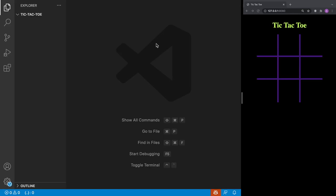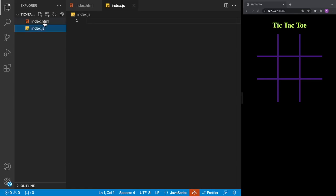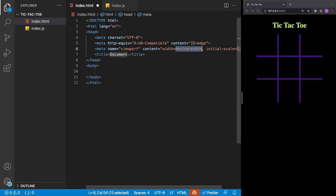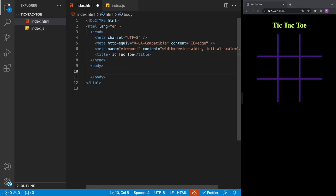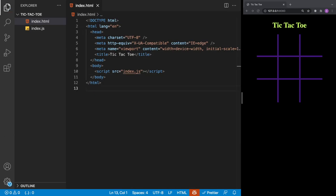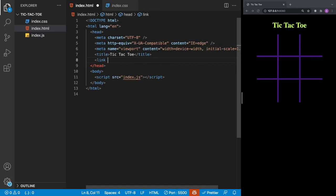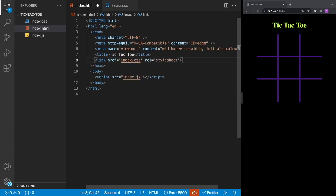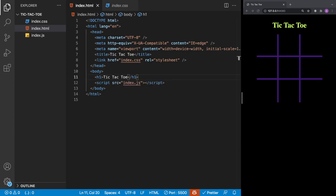For this project we're going to be using Visual Studio Code with Chrome open on the right. We're starting with a blank folder and we're going to add our index.html and index.js. In our index.html we'll add our boilerplate HTML by hitting exclamation and then tab, then rename the document title to Tic Tac Toe. Inside our body we'll add a script tag which will link to our index.js, then add an h1 with the text tic tac toe.